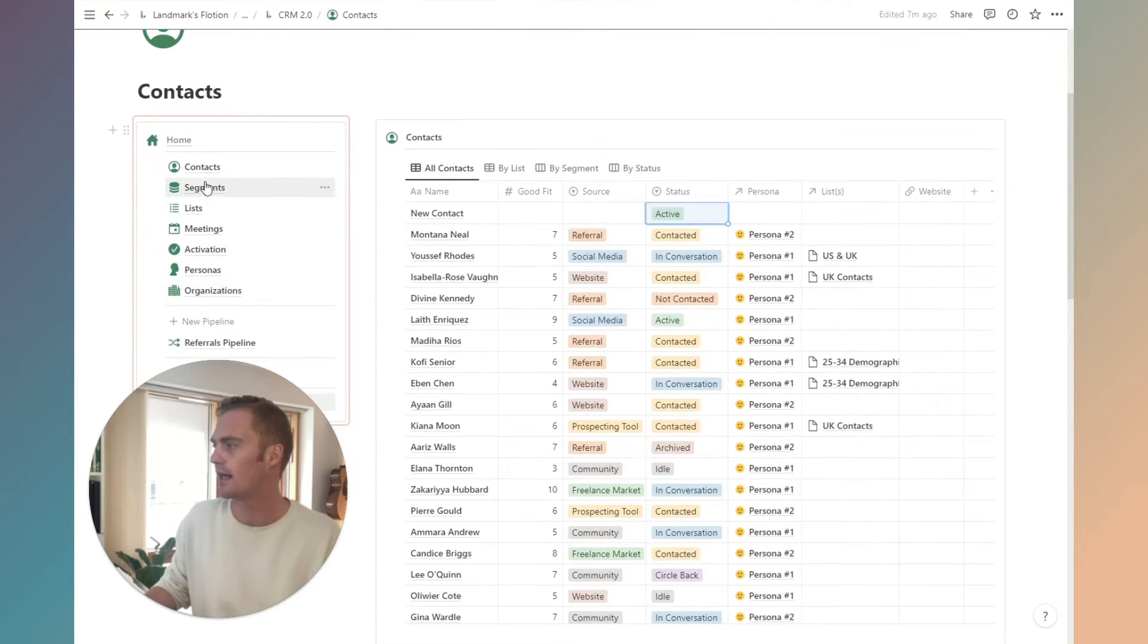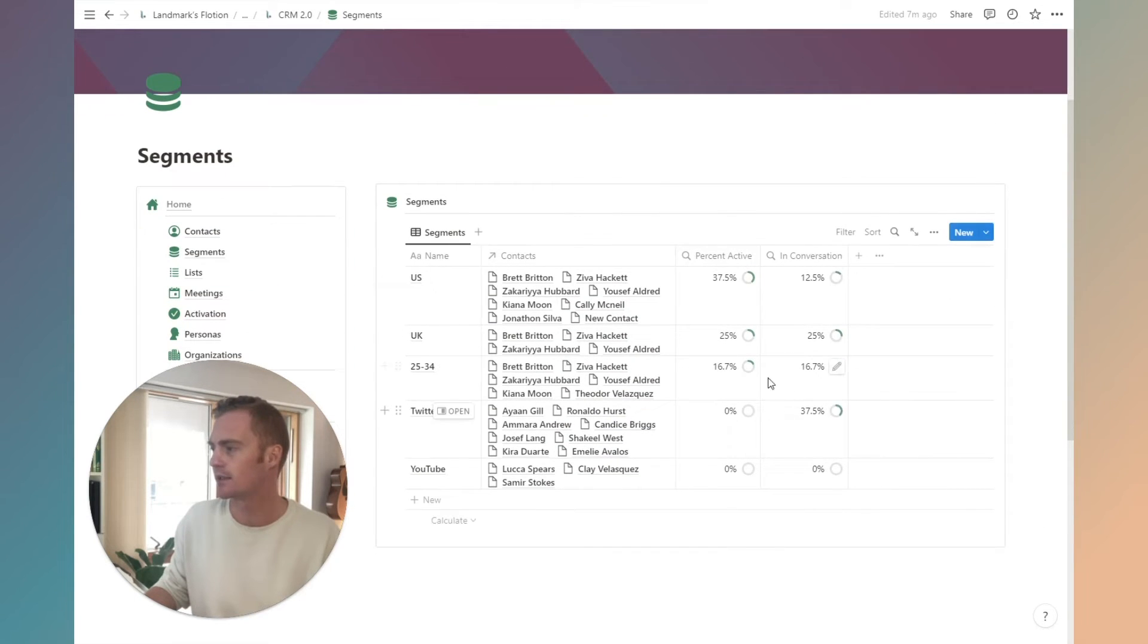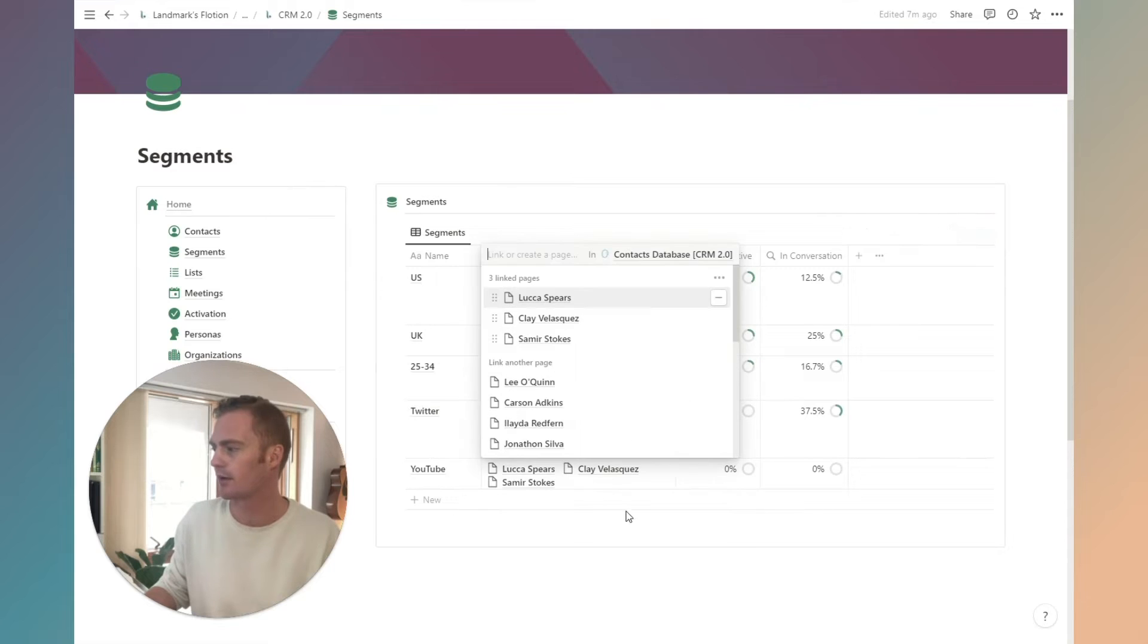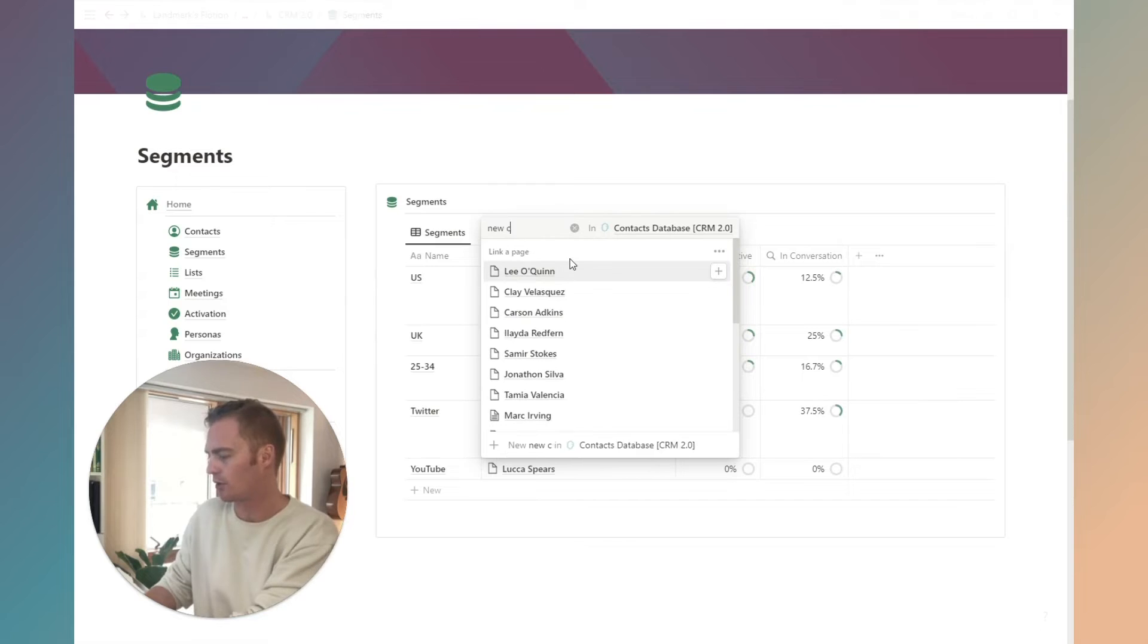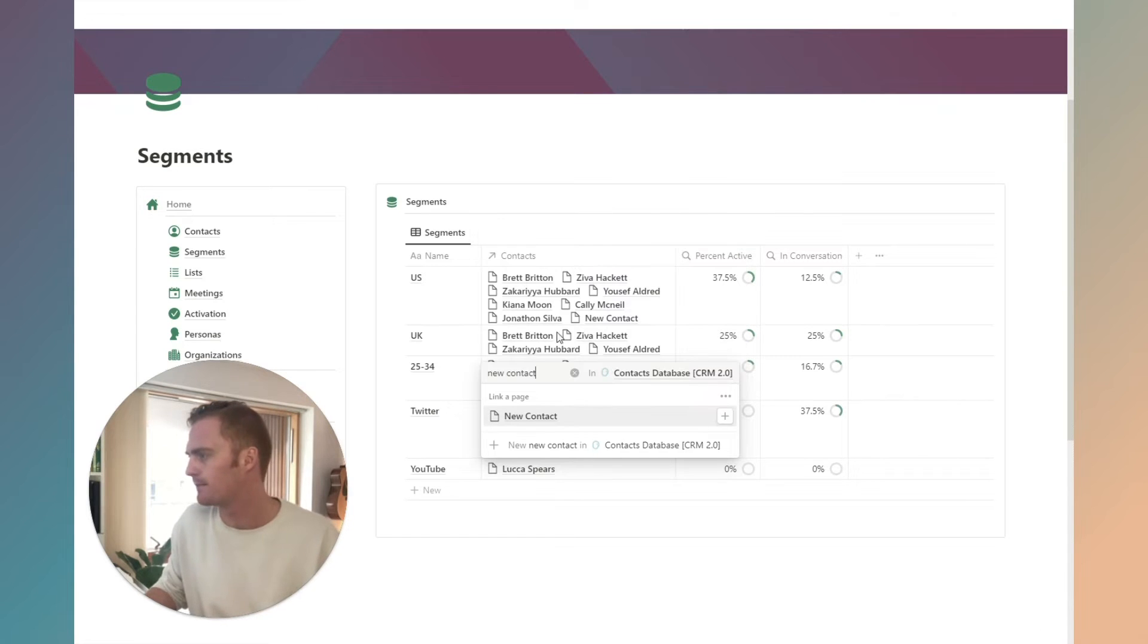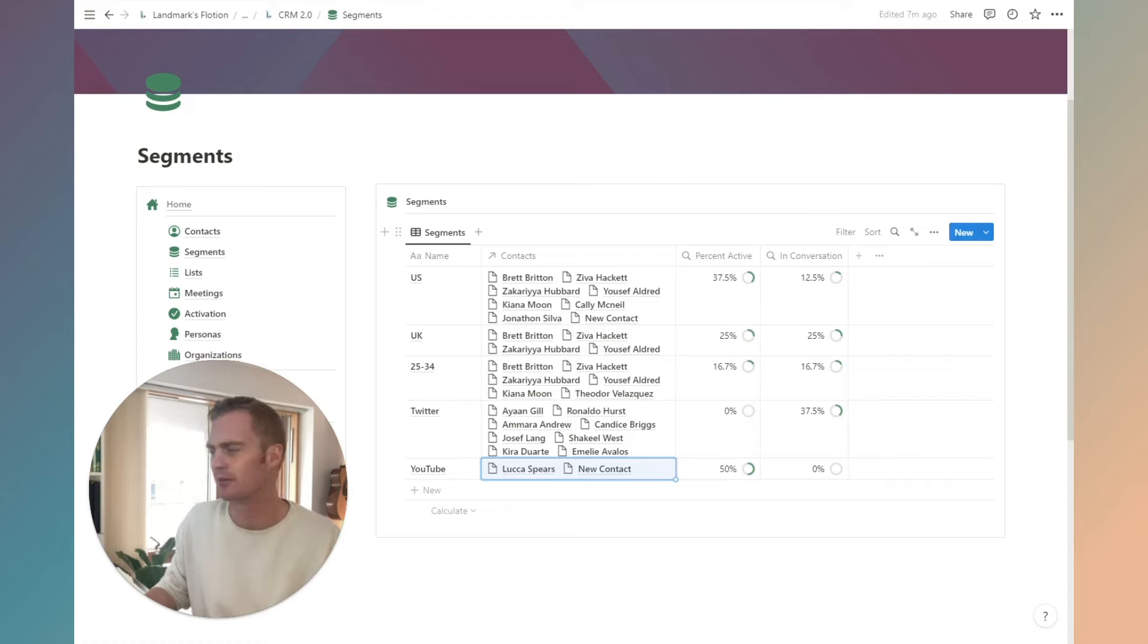So let's just head over to new contact and give it a status of active. We should see that this has updated the percentage of, or maybe we can make it even clearer by removing a couple here. I'm going to search for new contact.